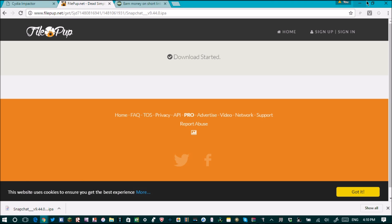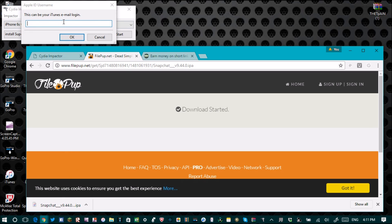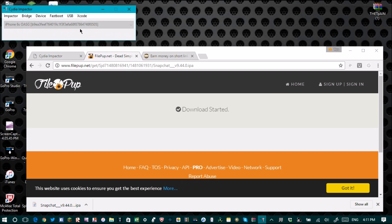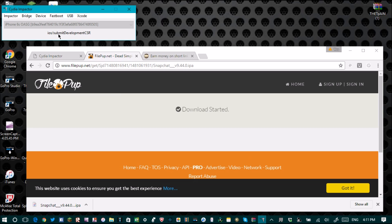It is done downloading — it took around five minutes, so it does take a while. Once it's done, just drag and drop it into Impactor. Then all you have to do is type in your iTunes email and your password. Click OK and it should start showing all this stuff processing on screen.